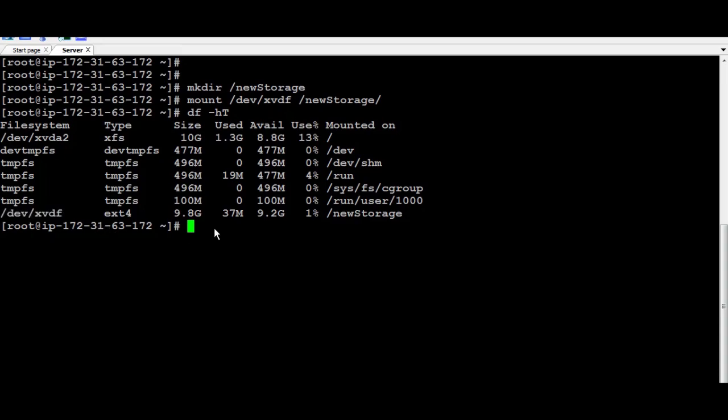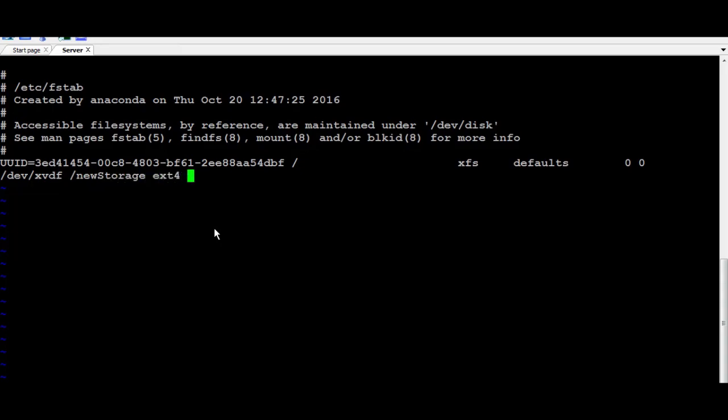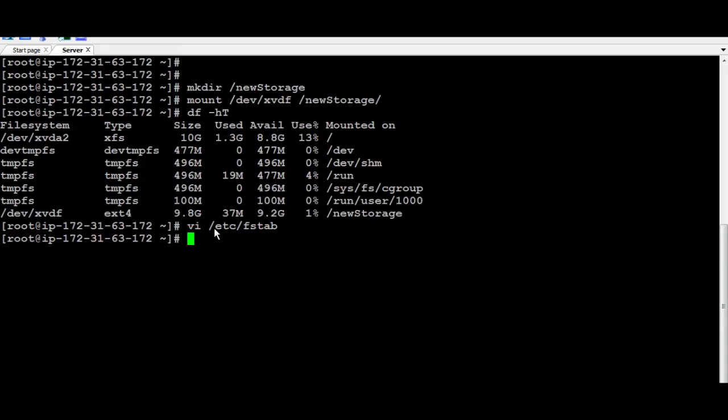To have it pointed permanently, you need to do that by going to /etc/fstab. And just add a new line and put simply the device name, which is XVDF. And then the folder, which is NewStorage. And after that, just put the file system, and let's keep it to defaults, nofail, and then 0, 0. Then save the file.